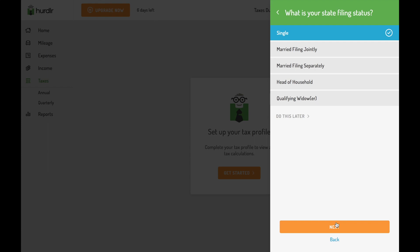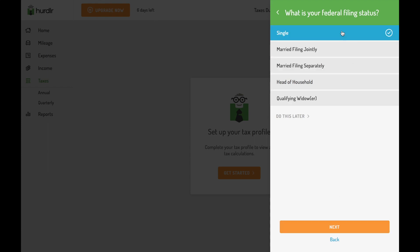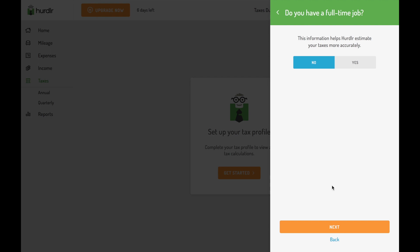If you have a full-time, regular job in addition to a side gig or freelance work, enter your annual salary before taxes on this screen. Entering your annual W-2 salary, if applicable, makes Hurdler's tax engine more accurate.